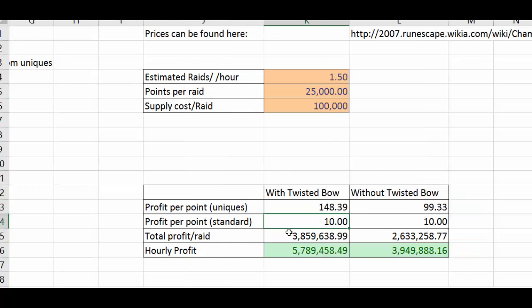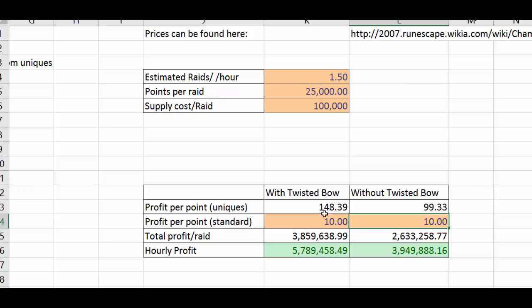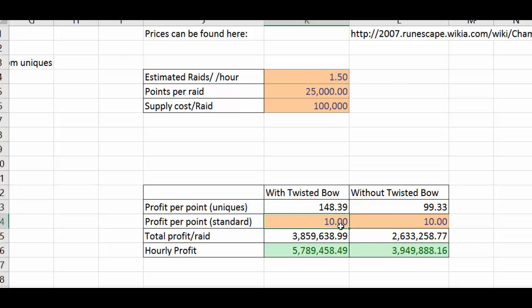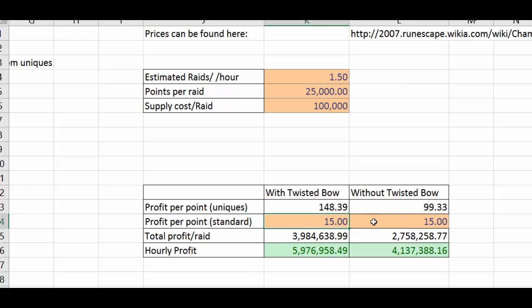I've also given you these cells here. What these do is they give you the standard reward for a raid. You can edit this to be whatever you would like it to be. I believe Woox has put some values out there but the profit really depends on what you get as your drop so you can edit these as you wish to make your values differently as well.